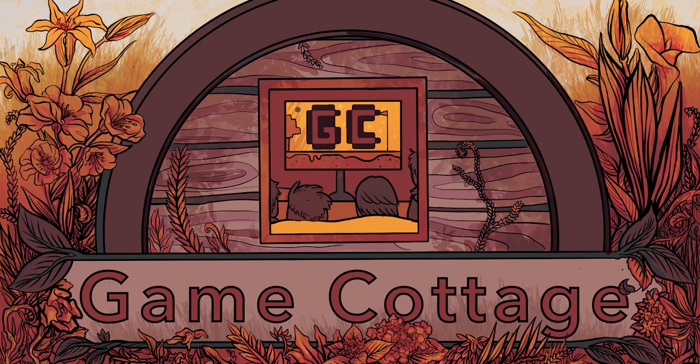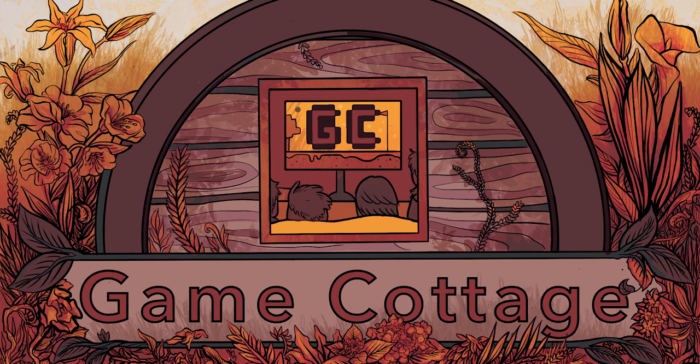If you have not subscribed to Game Cottage, please do so for more content like this. Thank you for stopping by. Have a nice day! See you next time! Bye!